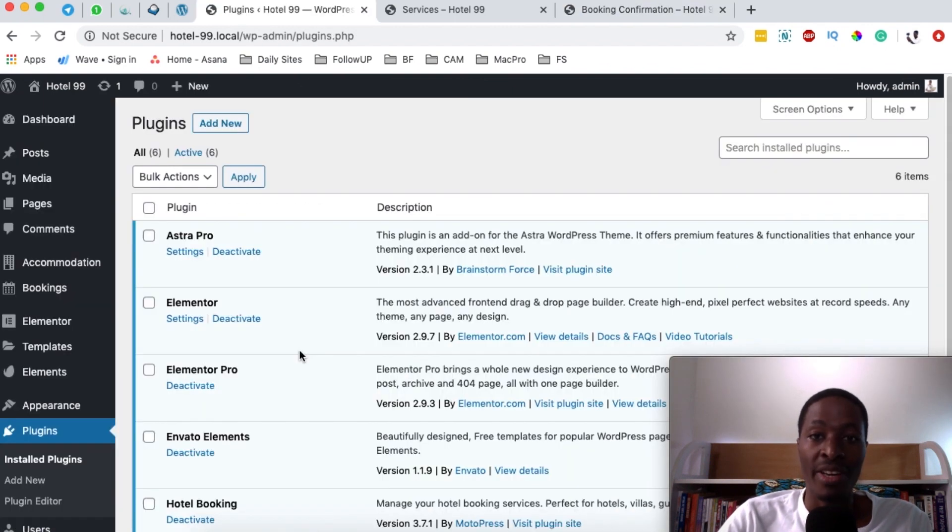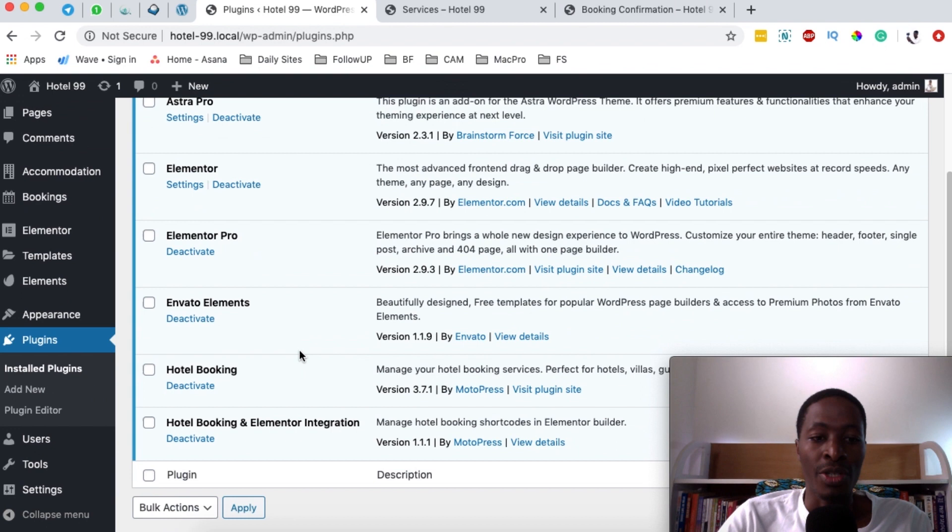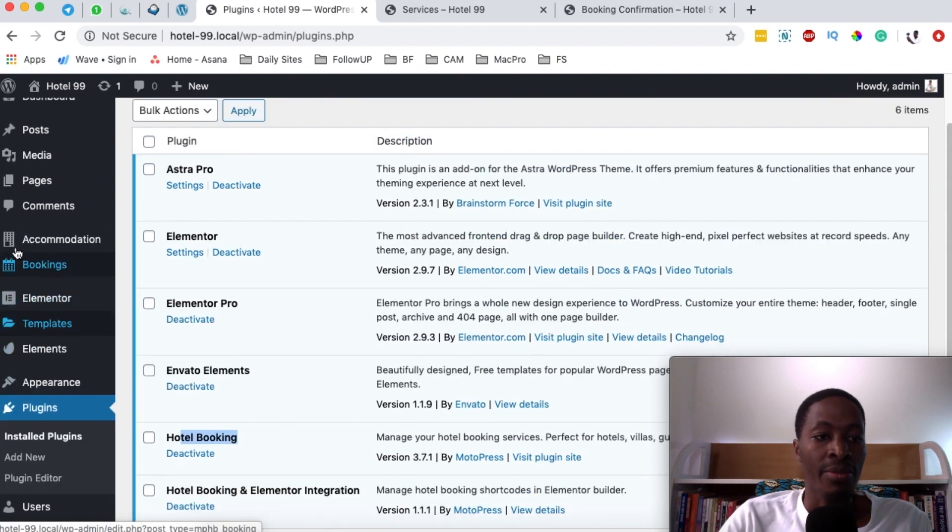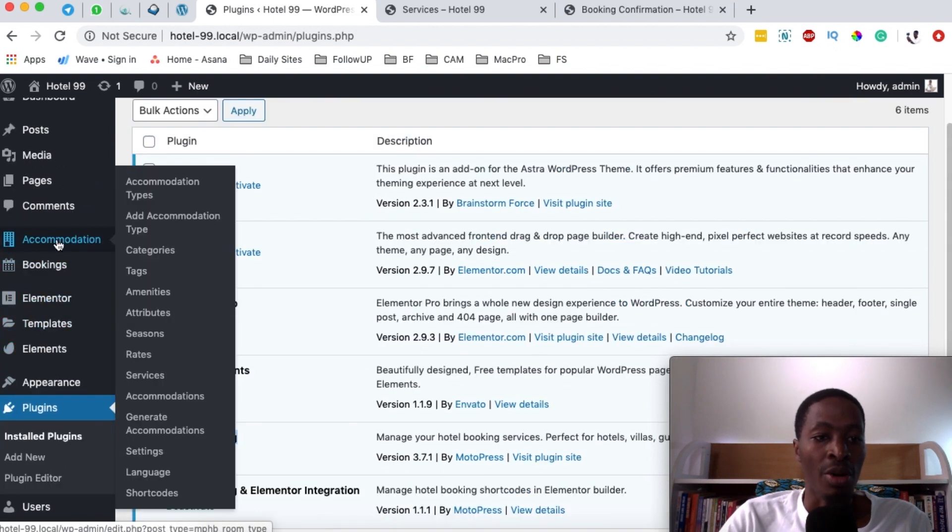The first thing you should have is a hotel booking engine plugin. If you don't have it, I'm going to leave a link in the description box below. What you're going to do next is simply come here to accommodations and then come down here to services.